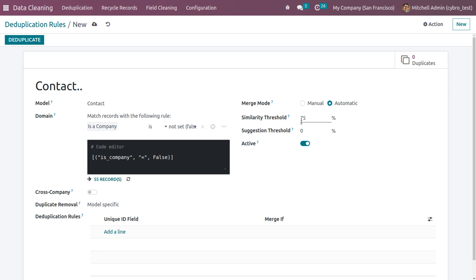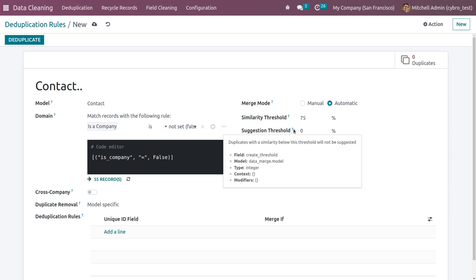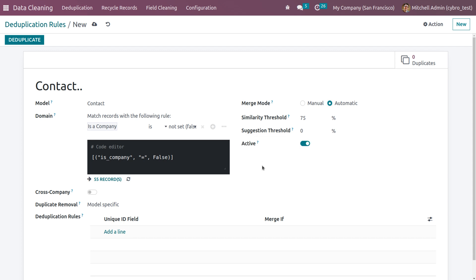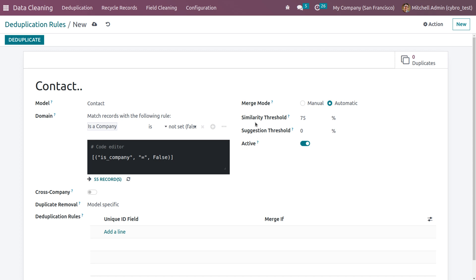You can set a percentage to check how the data are similar. Then you can also set a suggestion threshold. Duplicates with similarity below this threshold will not be suggested. Now if you want to activate this deduplication rule, you can just enable this toggle button.